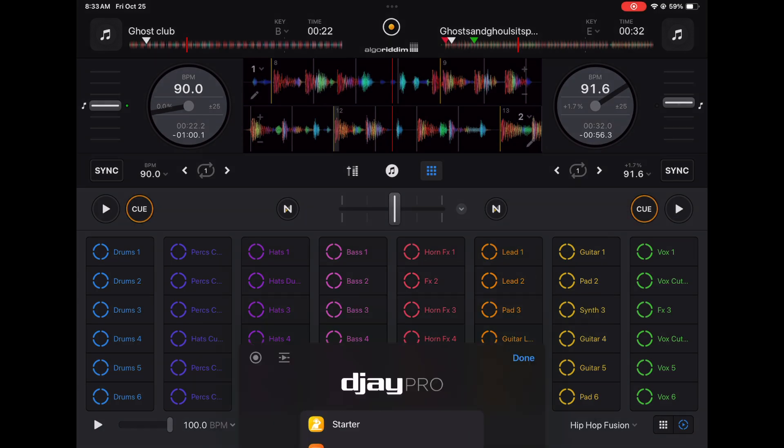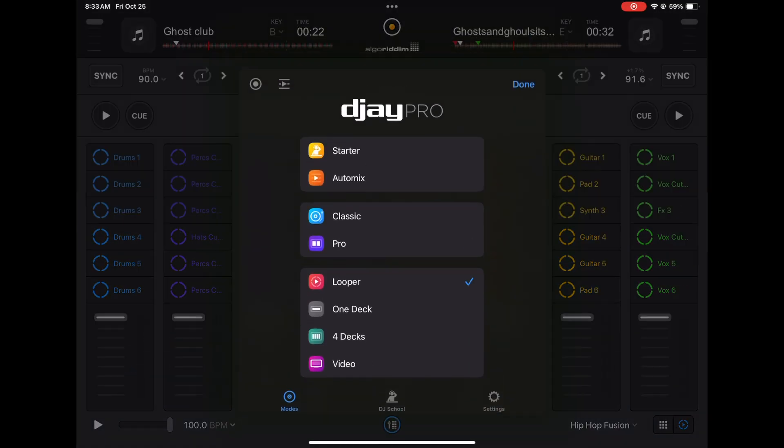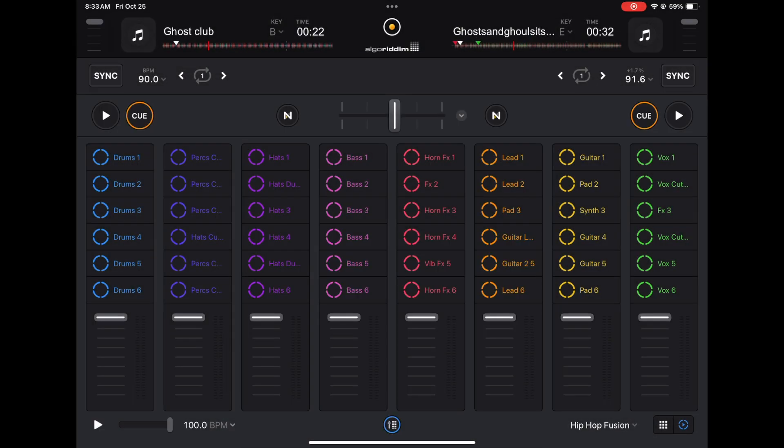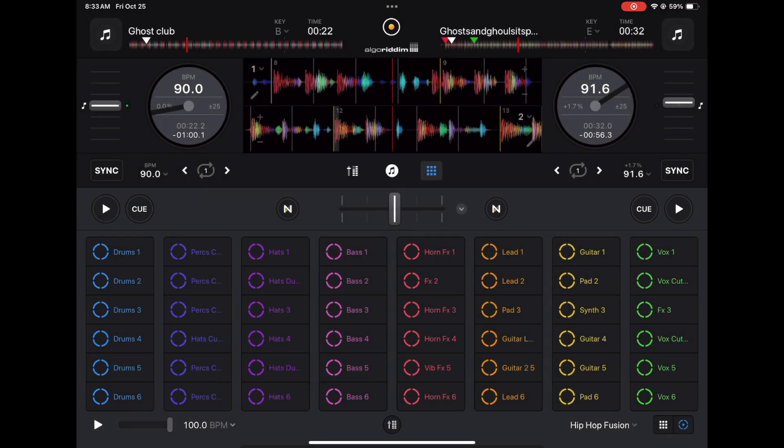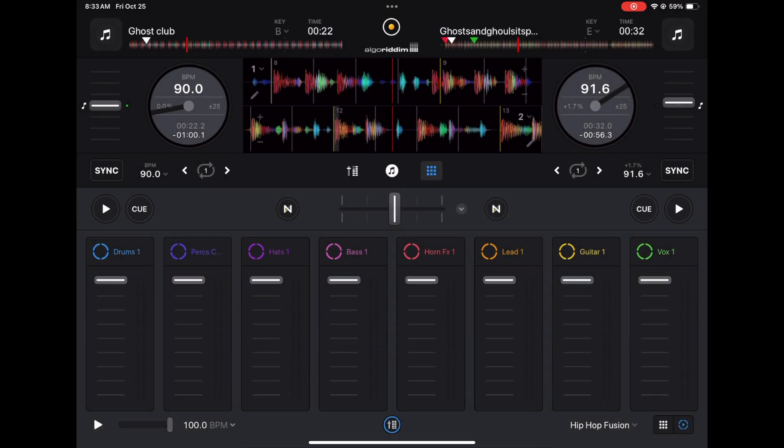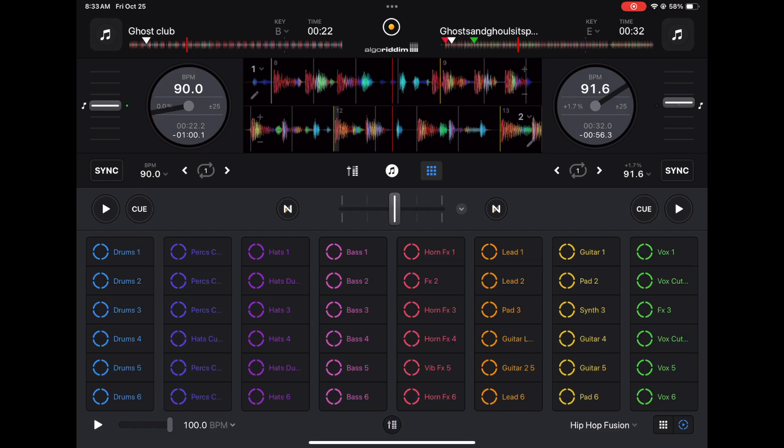The only difference is in the looper mode you have volume sliders for all of them, and then in pro mode you have to press this button and you lose it. It makes it a little bit harder to use, but you could still control the volume if you wanted to once you selected your looper.